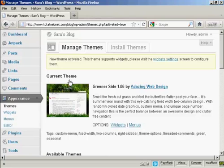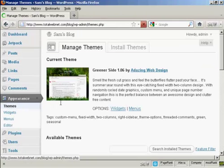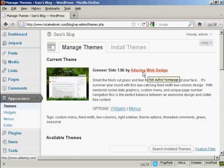There we go. And then if I go back to the Themes, there we are. It's all set now as the current theme.